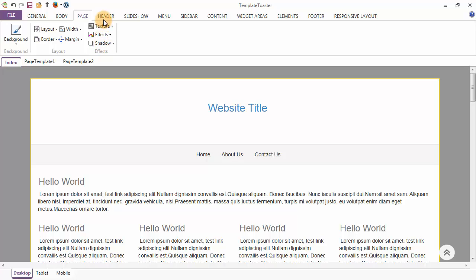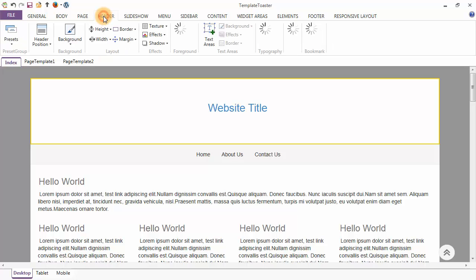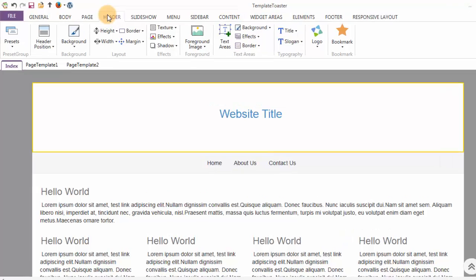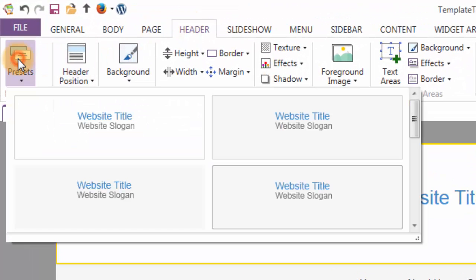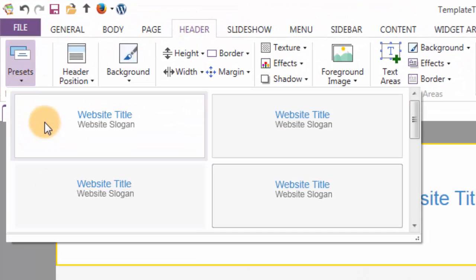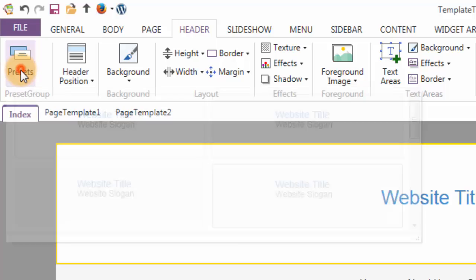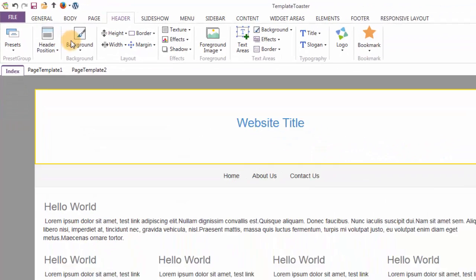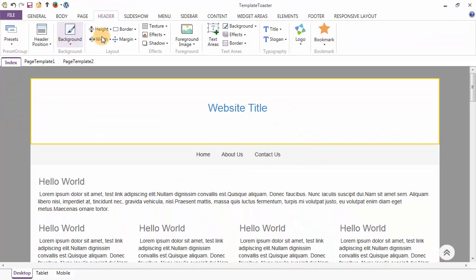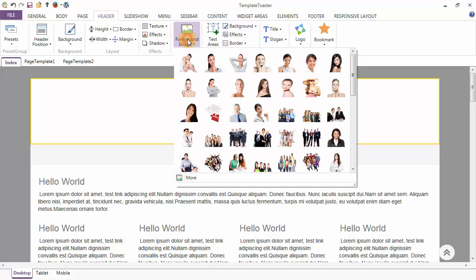The next tab is the Headers tab. The first option under the Headers tab is the presets option, showing you the different designs for your header. You can make your header look more attractive with the background options, texture, effects, and the shadow option. You may also apply a foreground image to your header.